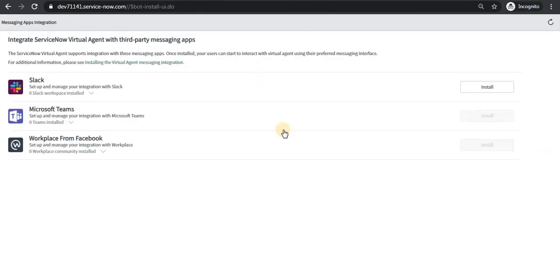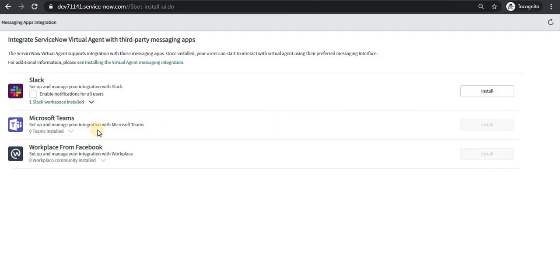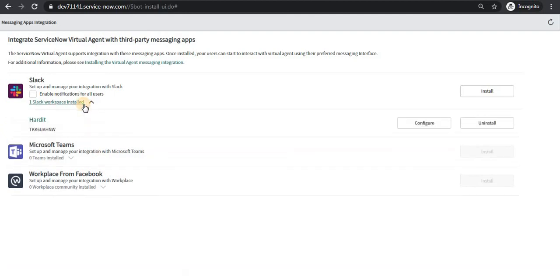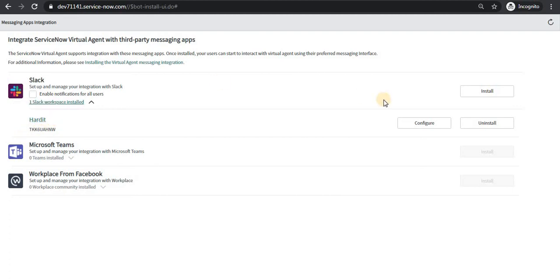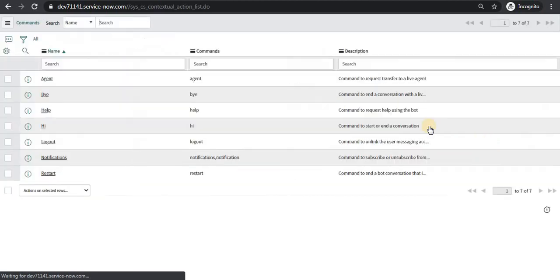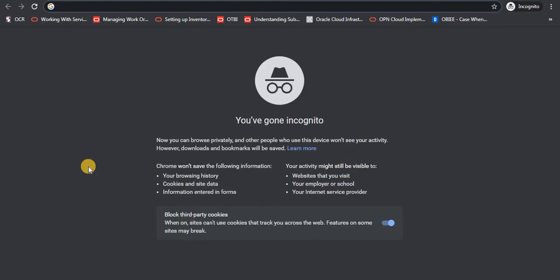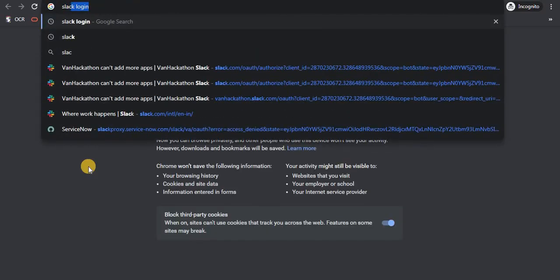I will go back to ServiceNow and you see there is a dropdown coming here which says there is a workplace name Hardith which has been installed here. And if I click on configure, there are some commands which are present out of the box which can be used in Slack to chat with Virtual Agent. I will go login in Slack.